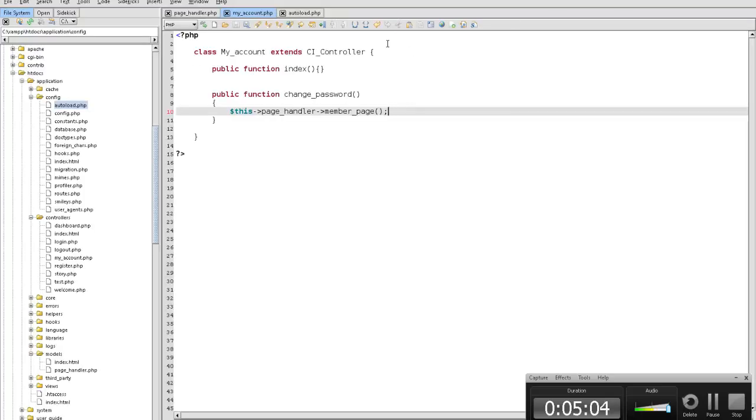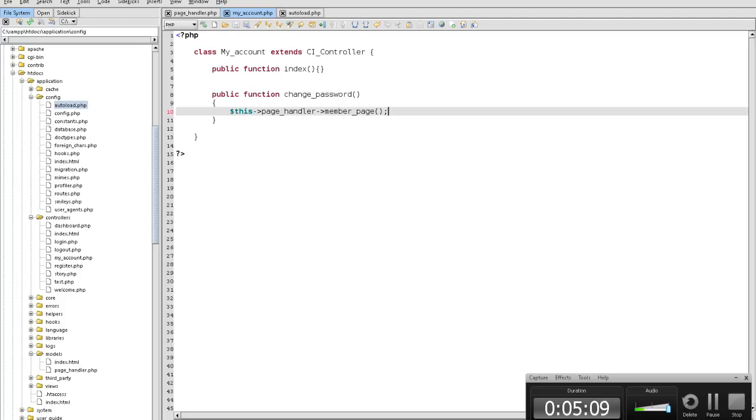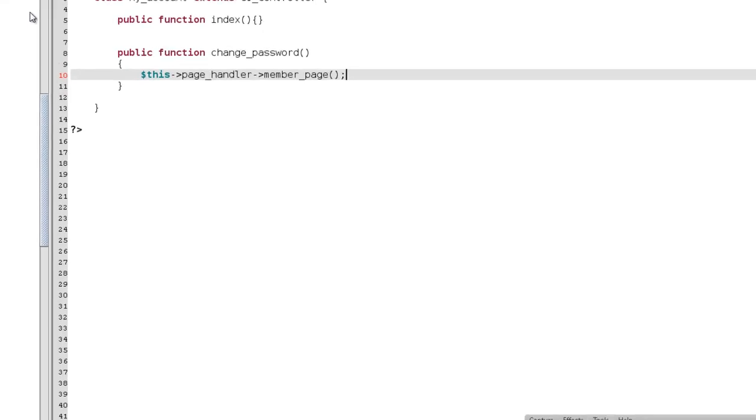That's just the first part to the change password. Well, just in general, this will be like an update to the little project that I'm working on with you guys. So in the next one, we will actually create the form and whatnot. See you guys in the next video.